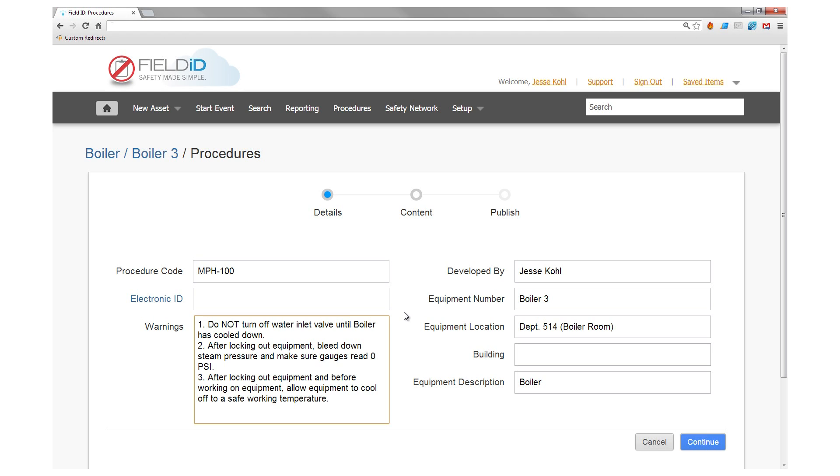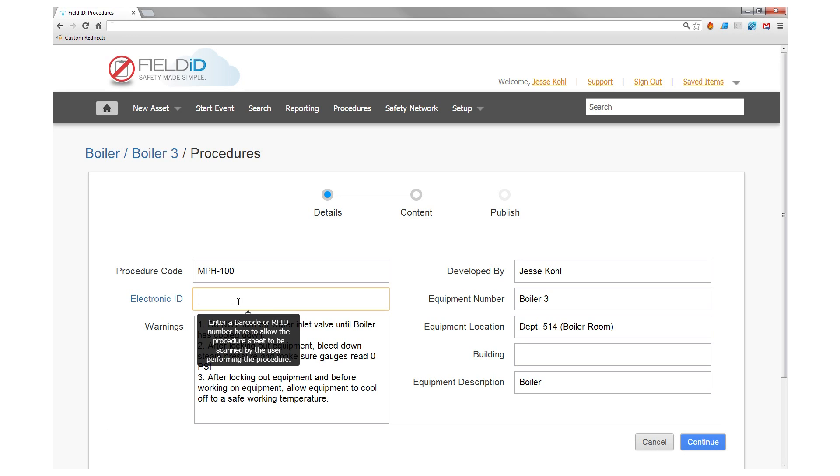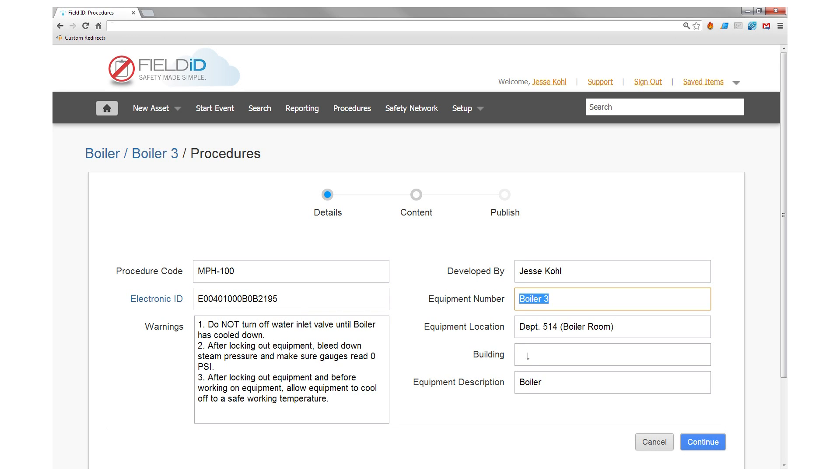You can also enter a unique electronic ID to be used for scanning a procedure sheet, RFID tag or barcode at your boiler's location.